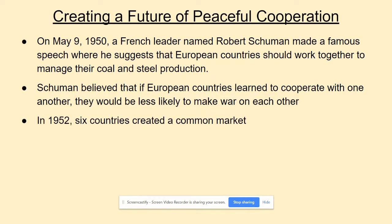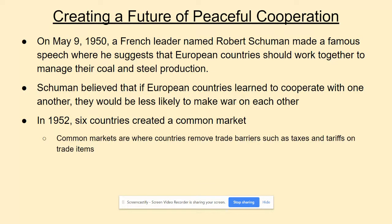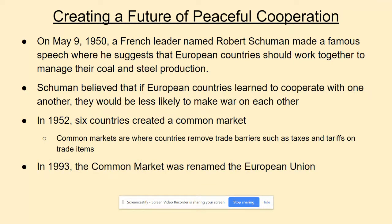A few years after Robert Schumann's speech, in 1952, six countries decided to join together and create what was called a common market — where countries remove trade barriers such as taxes and tariffs on items crossing borders, essentially open or free trade. More countries joined over the years, and then in 1993 the common market was renamed the European Union. Today there are 28 members, up from the original six.